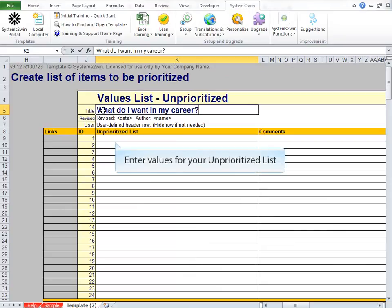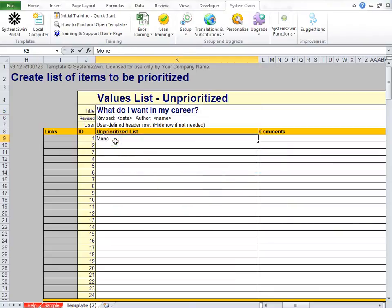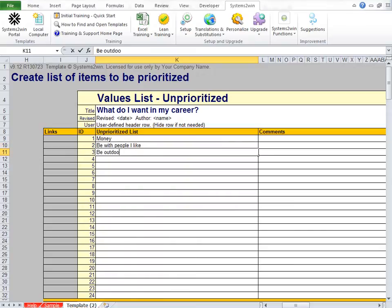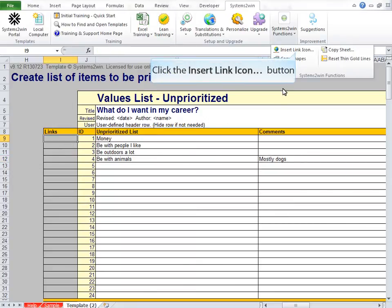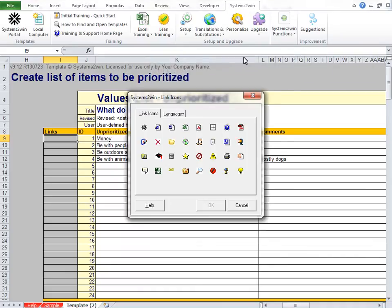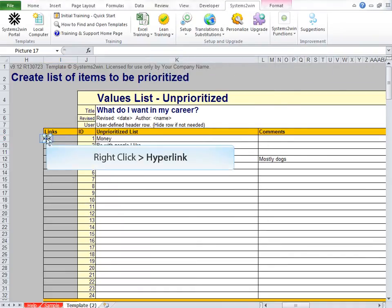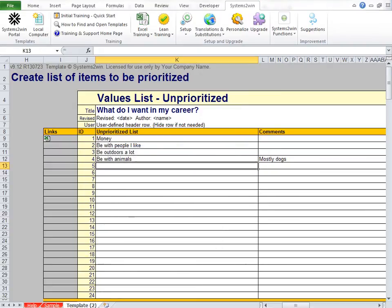Here we start entering options in a completely random sequence. For example, if I'm going to work, I should be paid for it. I'm a real outdoors person. Maybe animals wouldn't even show up on your list, but that's important to me. You can optionally enter comments, and you can optionally insert link icons to related documents — like maybe an Excel spreadsheet with your family budget, making a hyperlink to that. There's a good start to an unprioritized list.